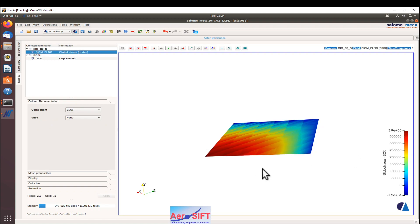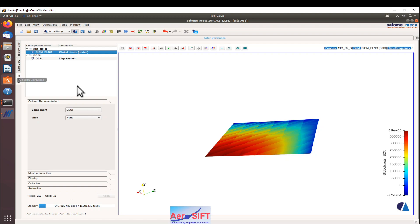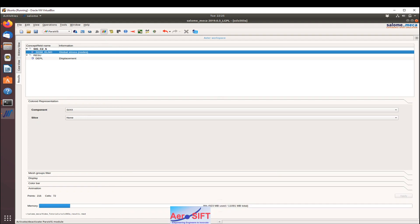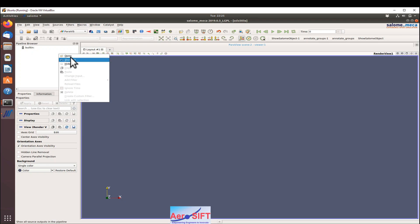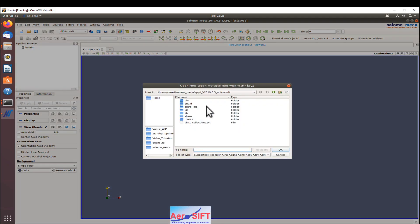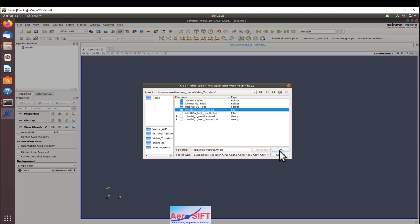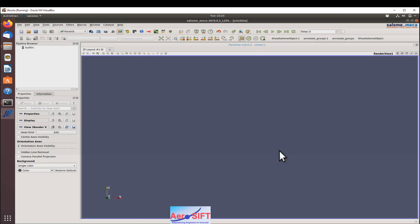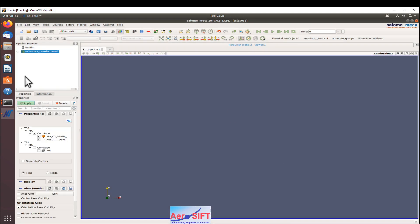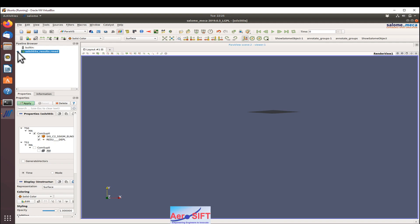That's the stress plot here. Now I'm going to show you the same results, how to access it in Paravis. We'll go back to Salome, and I'll click on Paravis. Open the RMED file here. The results are the displacement and the stresses as requested. You can click on the eye button there, so that will plot or see the results. So the results are there.